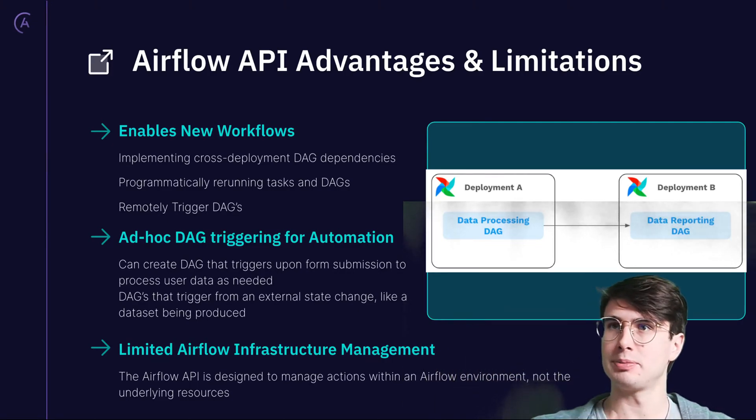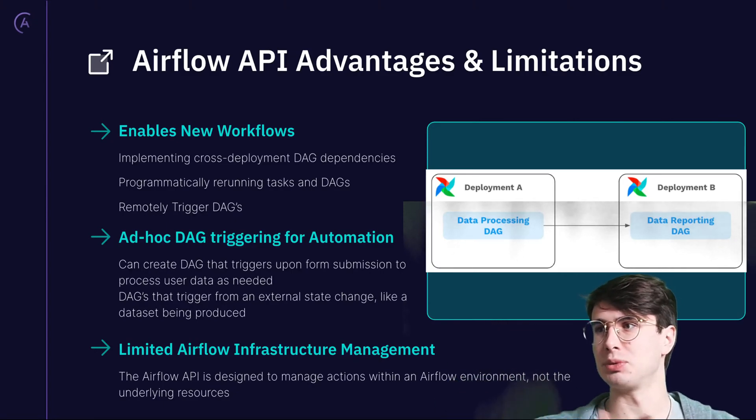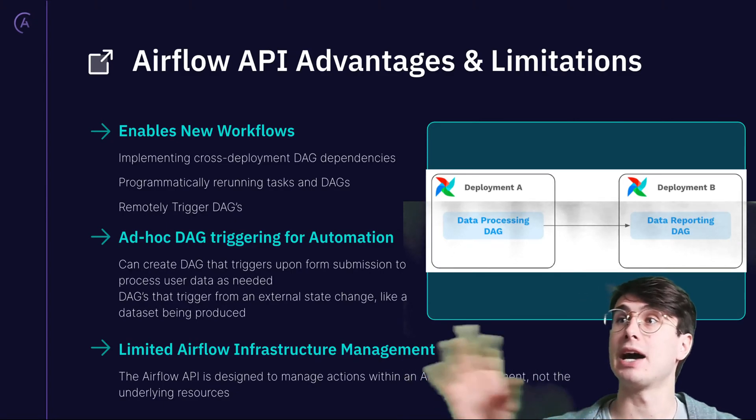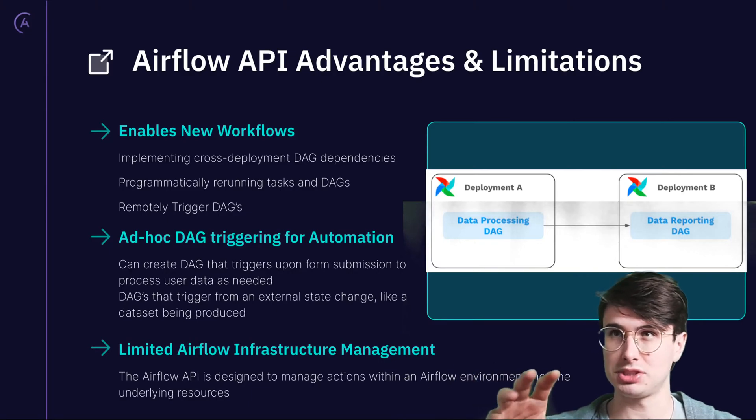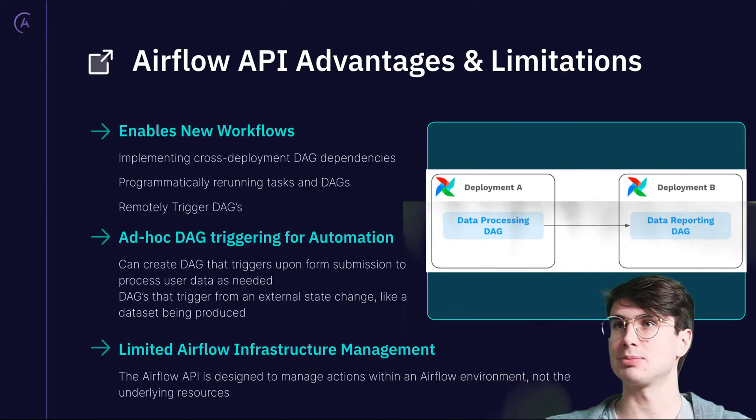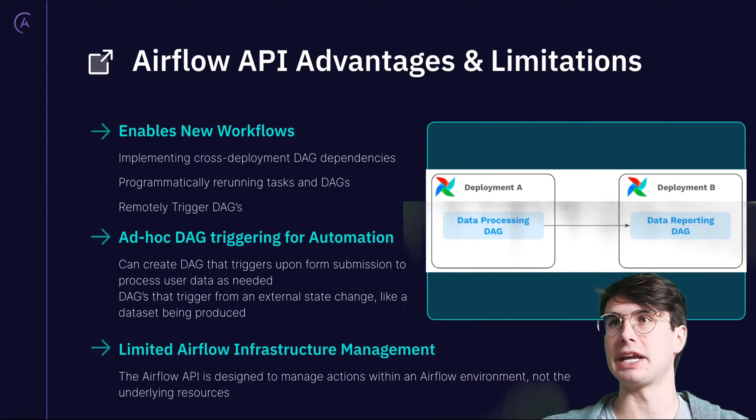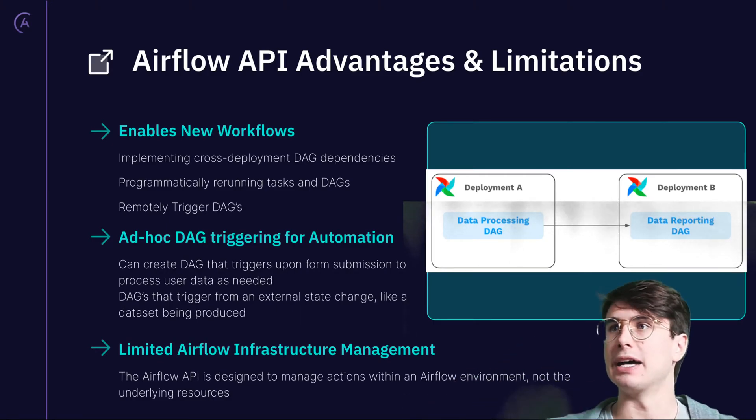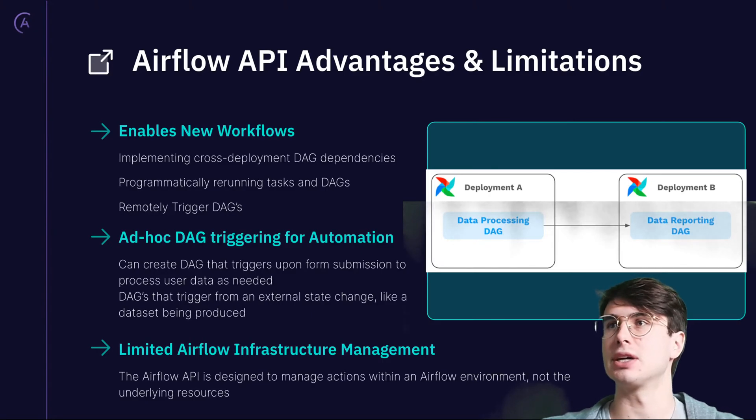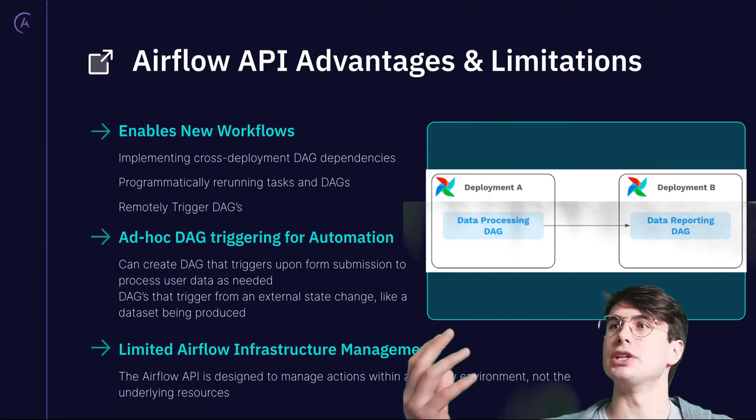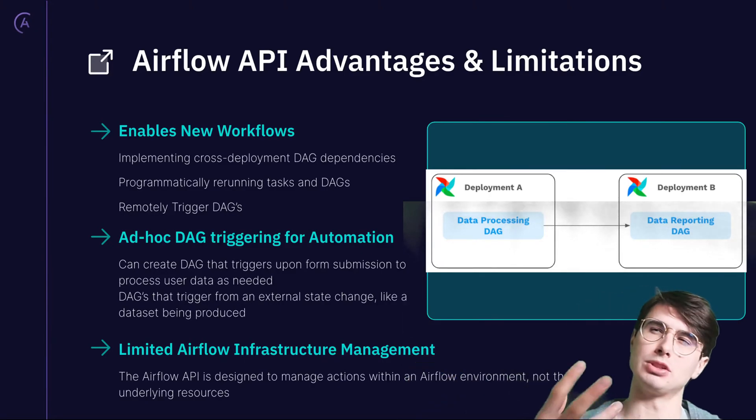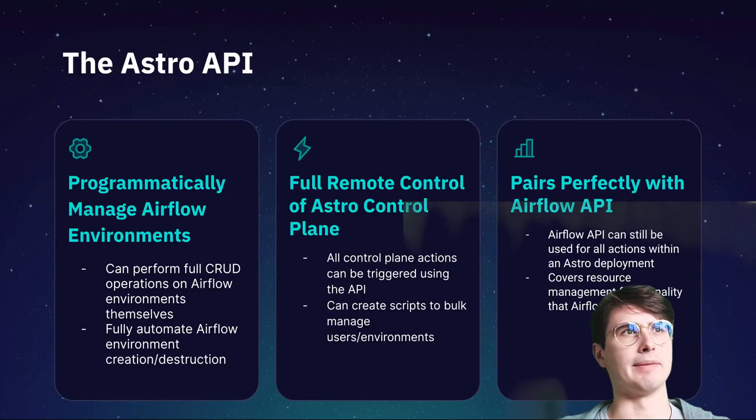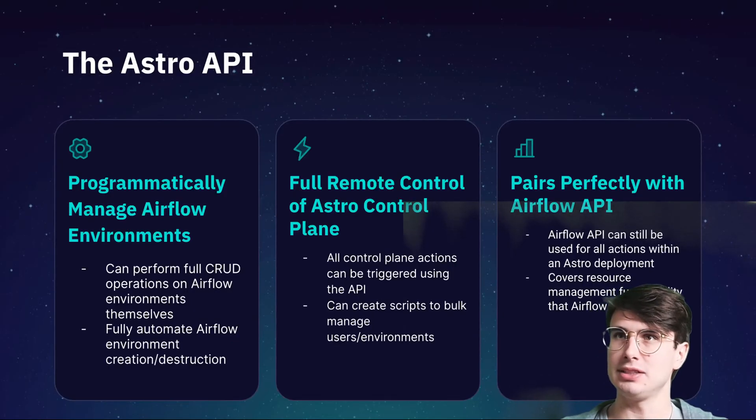While the Airflow API is super good for managing actions within an Airflow environment, it is not really good at managing the underlying resources. There are ways you could possibly do it, but it's not really designed for saying I want to change the compute type or spin up seven new workers or create a new Airflow environment programmatically. It can't really do those things. So that's where the Astro API comes in.